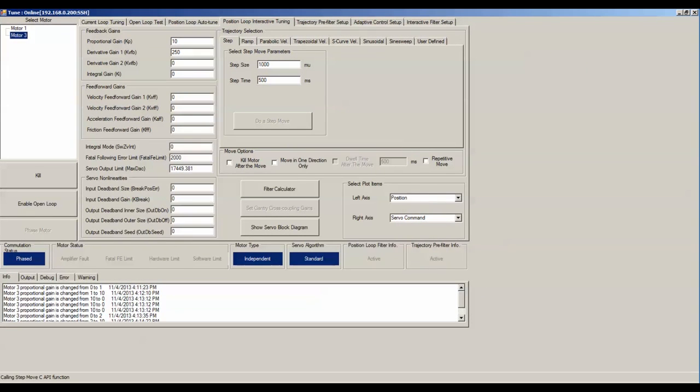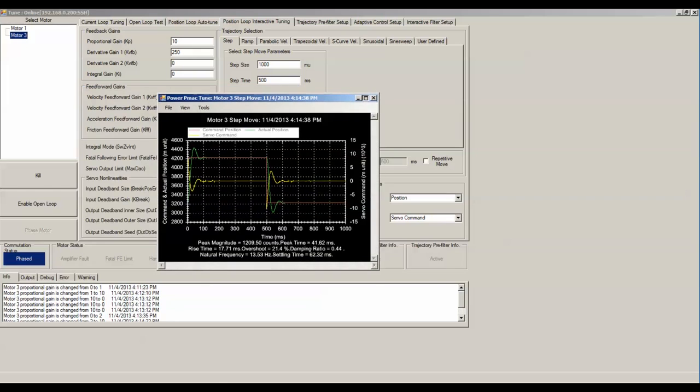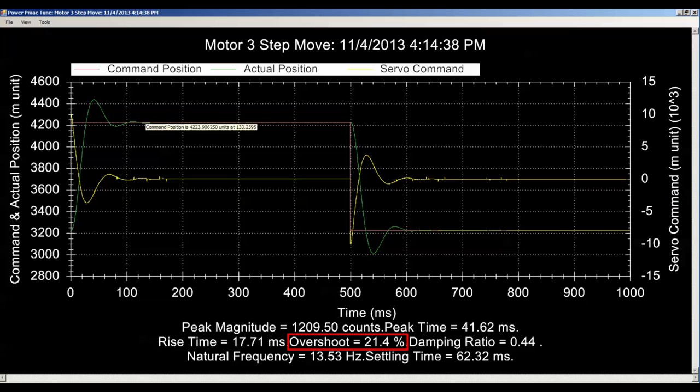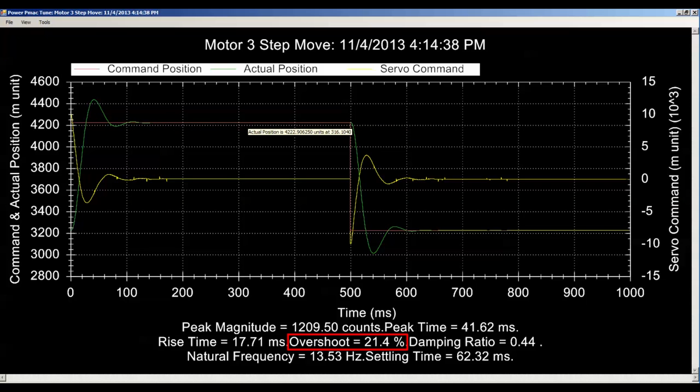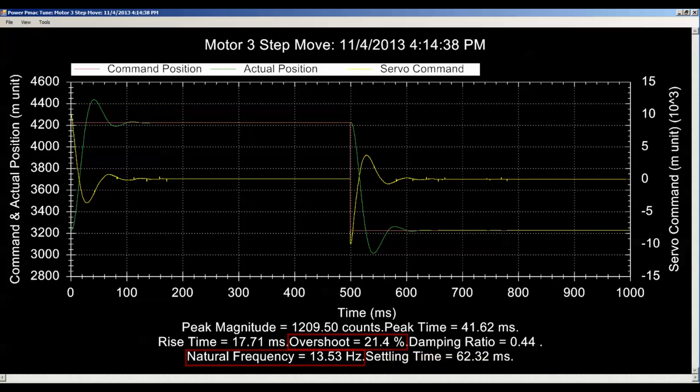Generally speaking, you do want to add derivative gain as you continue to increase KP. Now, this is a fairly good response. Right now I have 21.4% overshoot and it is oscillating about and then settling directly at the commanded position. This is pretty good, but I would like to get a smaller overshoot and a larger natural frequency. To improve natural frequency I want to increase proportional gain, and to improve overshoot I want to increase derivative gain.